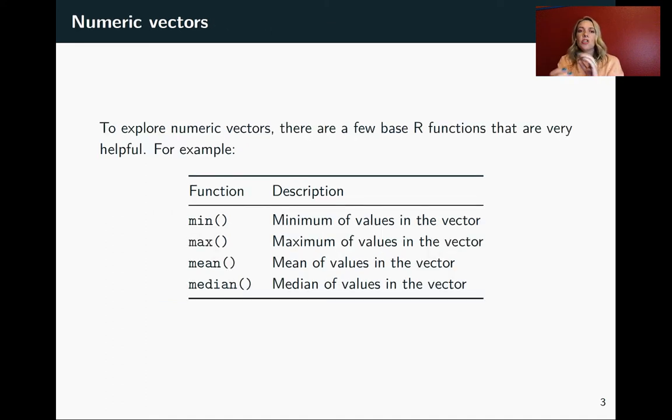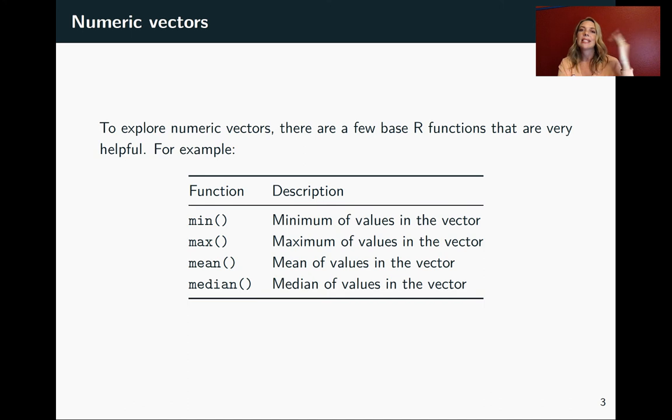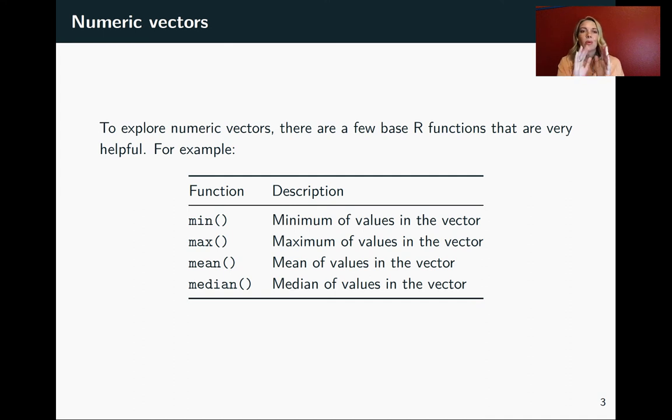For a factor, it will save each factor level as an integer starting with one. For a date, it's saving it as the amount of time since a certain set date in the 20th century. And then for logical, those are saved underneath where true is saved by R as a one and false is saved by a zero.